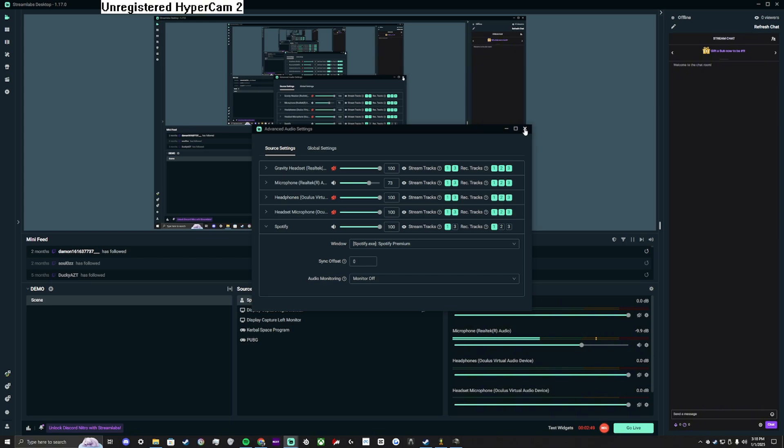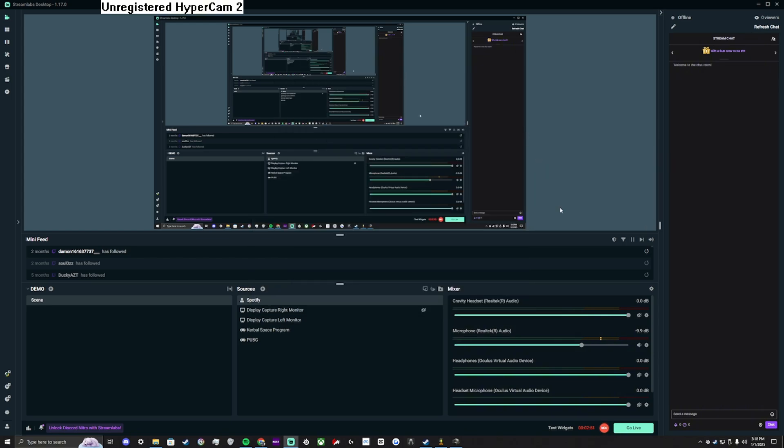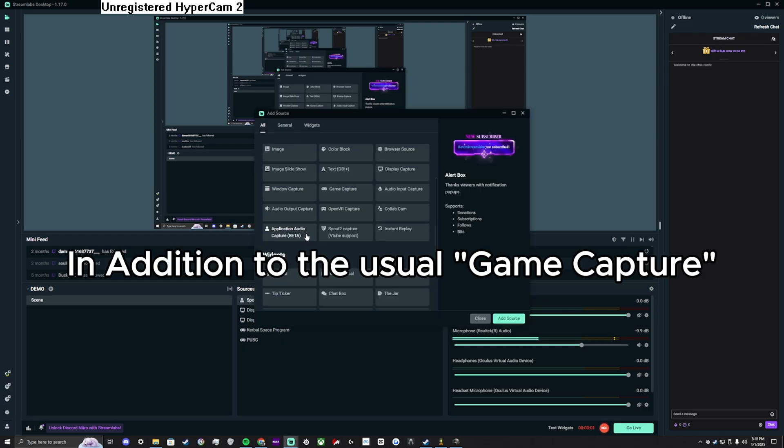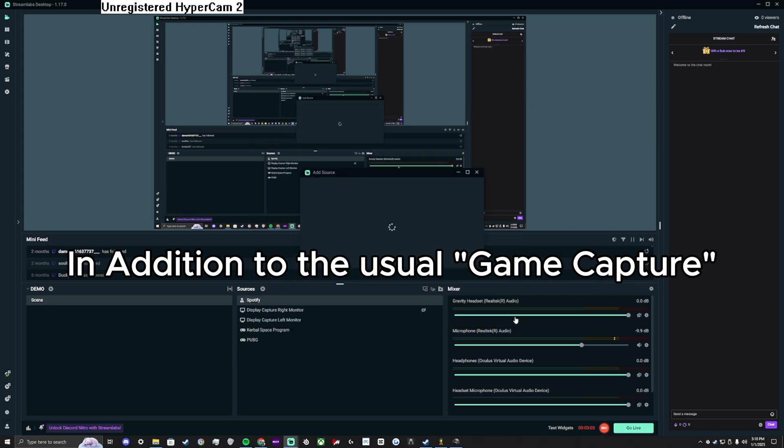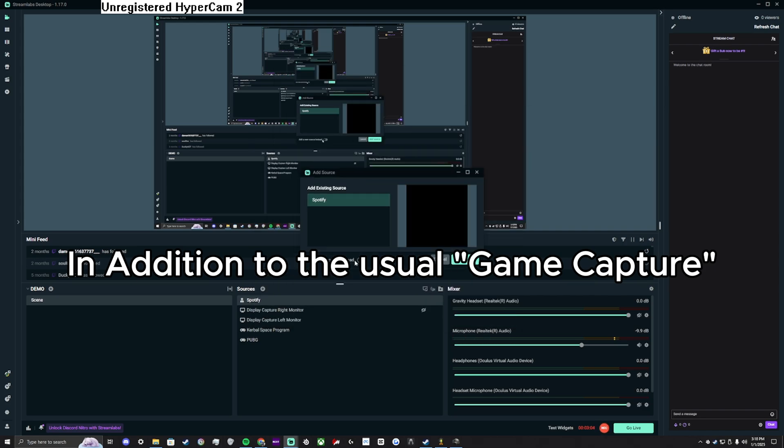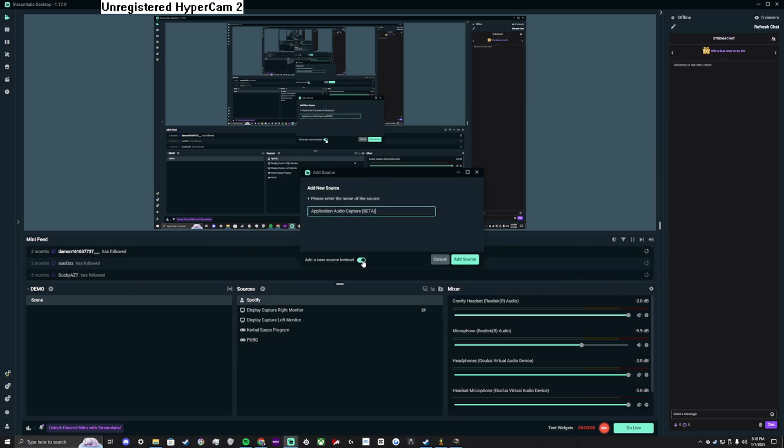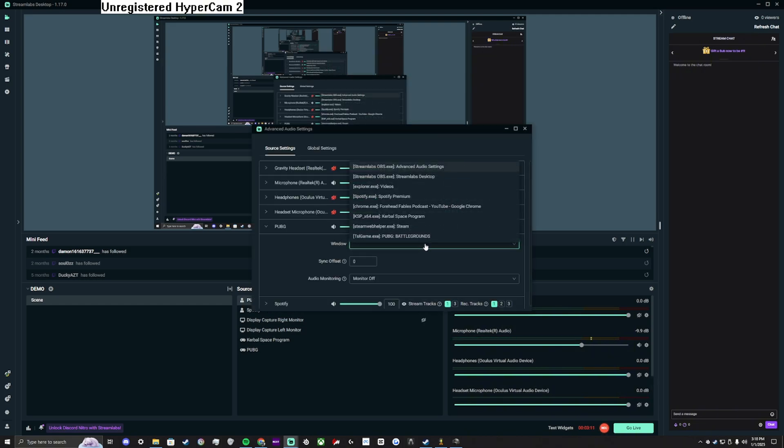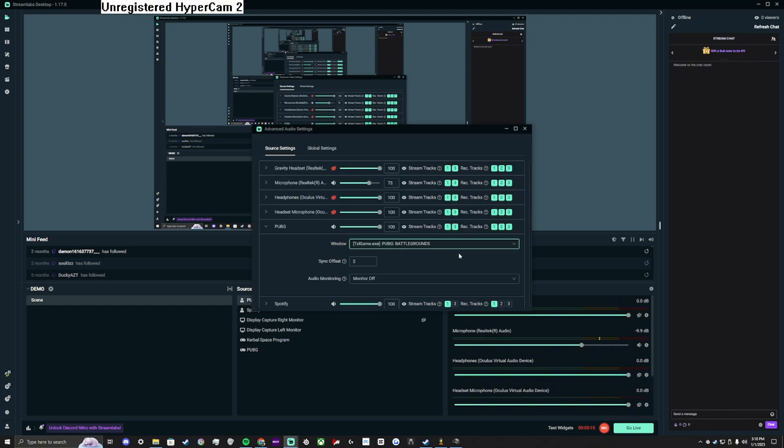The next step and the home stretch is now, since your desktop audio is muted in the mixer section, you will have to add all of your games as application audio captures. It sounds tedious, but it is much easier as you do not have to deselect track 3 or track 2.